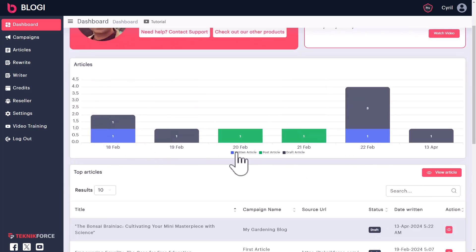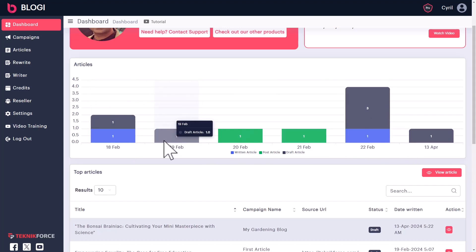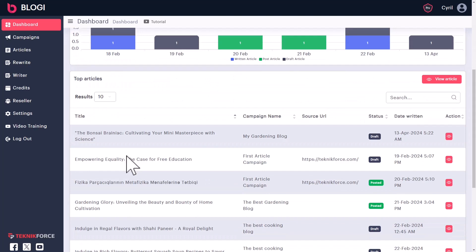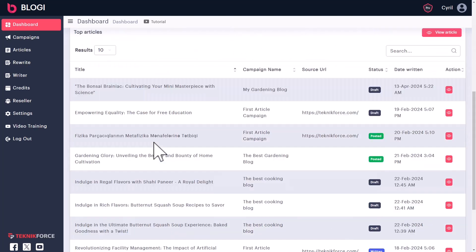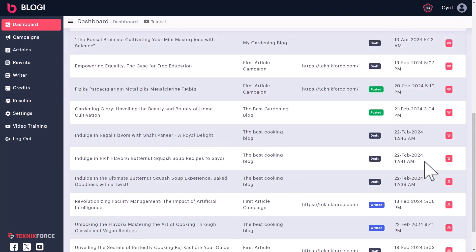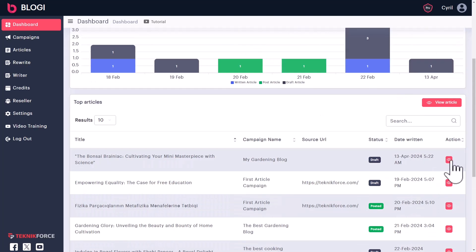The graphs tell you how many articles were created each day and how many of them were posted. For example, on 18th Feb, one article was written and it was in draft mode, so you can exactly see what Bloggy has been doing for you. Below that, you can see all the recent articles that were created and their status, and if you want to view them, you can take a look at them.